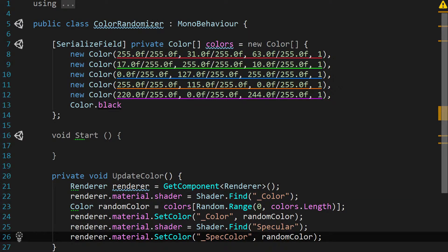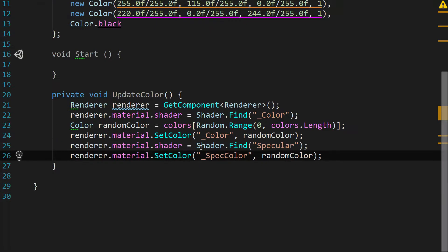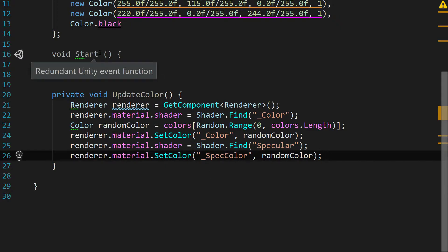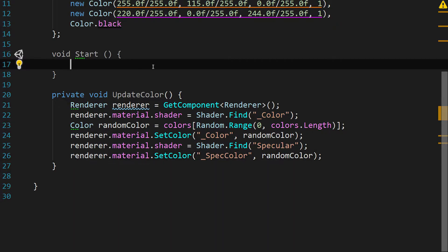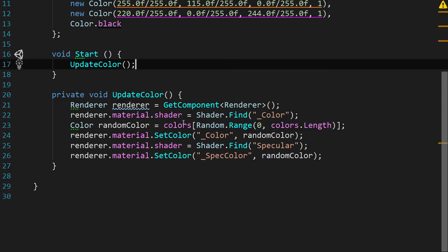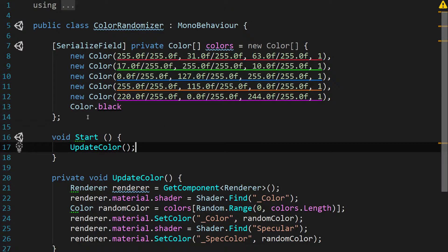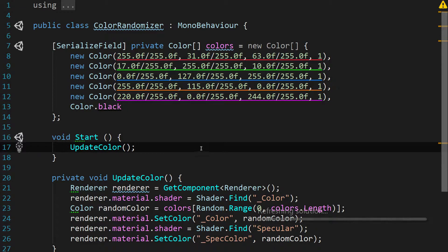Cool. So with that, we've now got the function to update our material's color on our paintball. So let's go up to Start, and we're just going to say UpdateColor, and now every time this ball initializes, it's going to pick out a random color. Perfect. Let's save and let's go back to Unity.